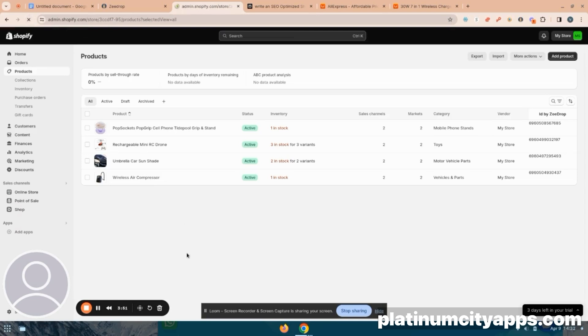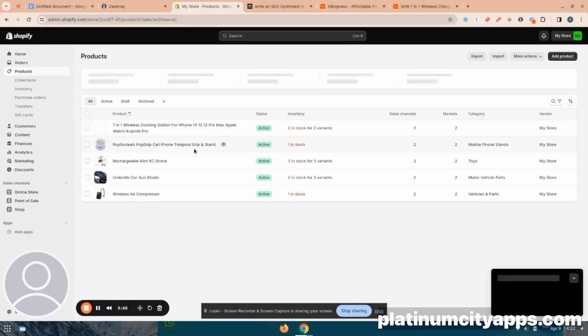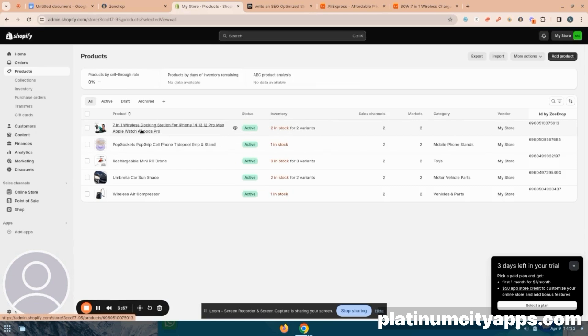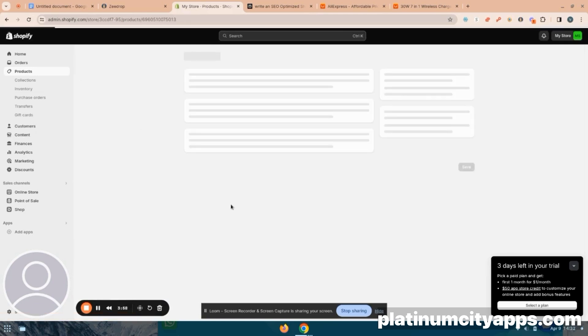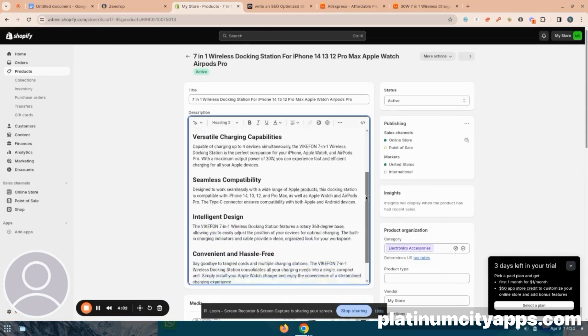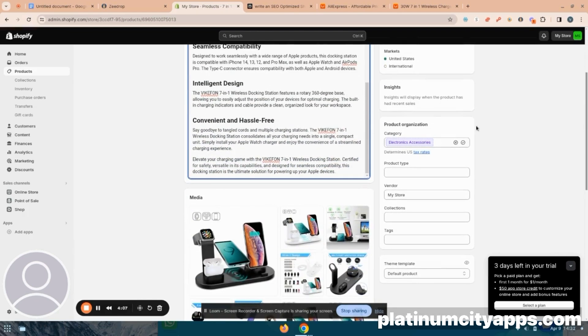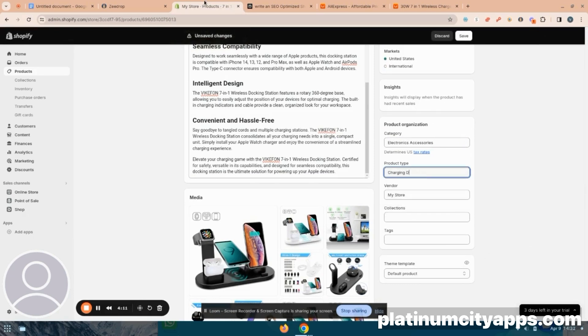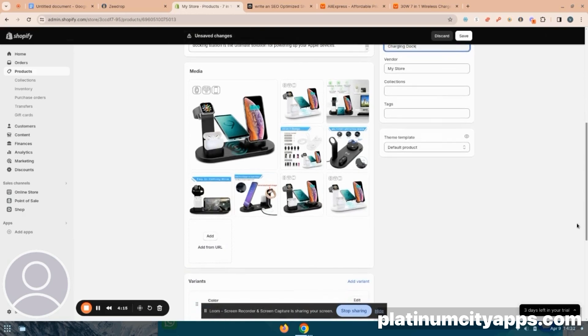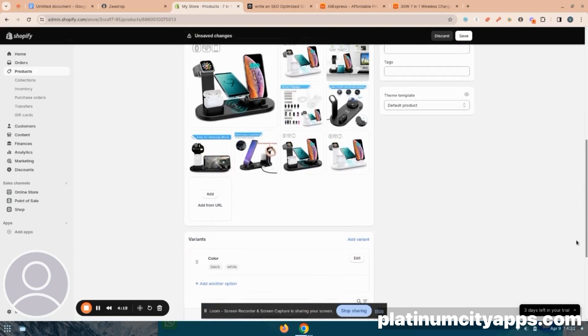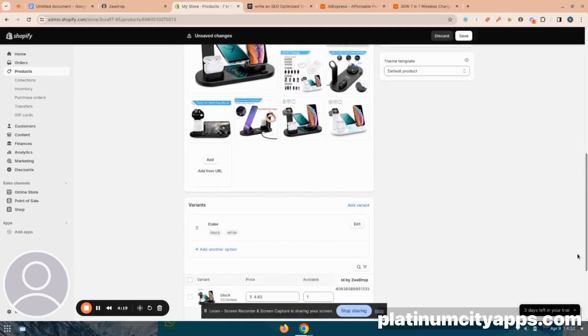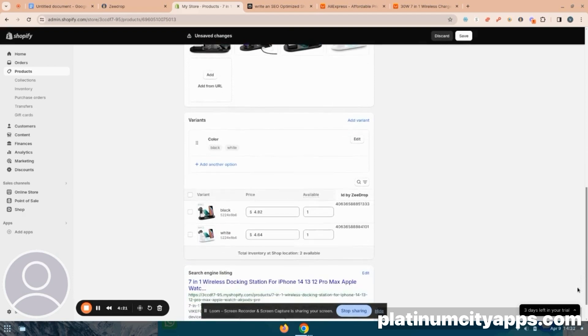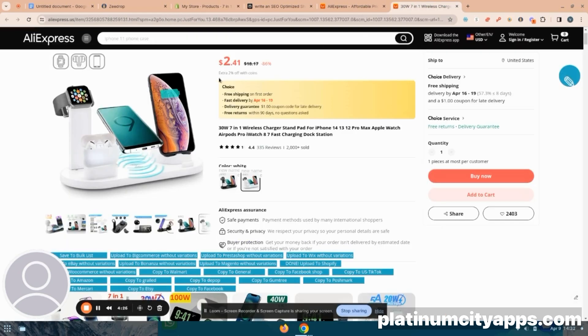So just going to refresh the page here. And now we see our docking station right here at the very top. So let's click on it. All right, perfect. It's got the title that I gave it, it has all the formatting, it has the description that I wrote in perplexity AI, it has all the photos and the order that I put them in. All that's left for me to do is just put any product specifications that I have for my store in the applicable fields.